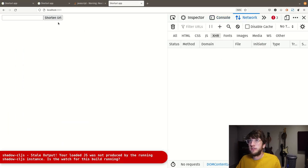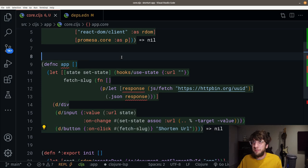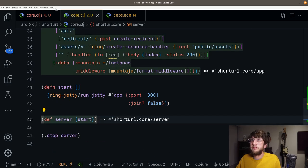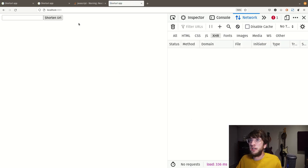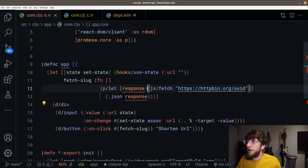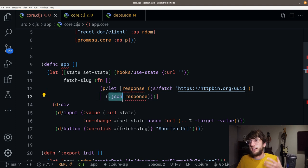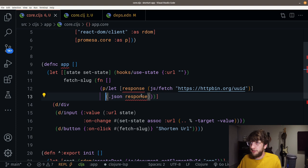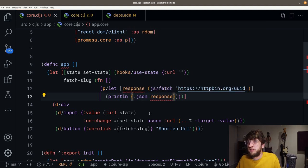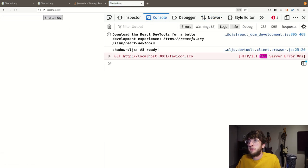Now it should be able to go to our application. Let's check our network, click Shorten URL. We have to start our server again because we restarted our REPL. Go to core.clj, load this file, start our server. Go back and refresh. Click Shorten URL and we see we're getting a UUID back. What's happening is we're running a fetch on this endpoint and awaiting the result. The result is a response, then we're calling .json on the response.